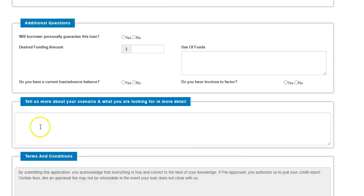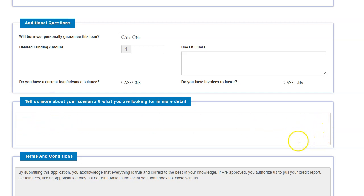And if you have a scenario that's unusual, or you just want to explain your scenario, you have room to type your scenario and what type of funding you're looking for to be in more exact terms. And we can go from there. The more information we have, the better we can help you.